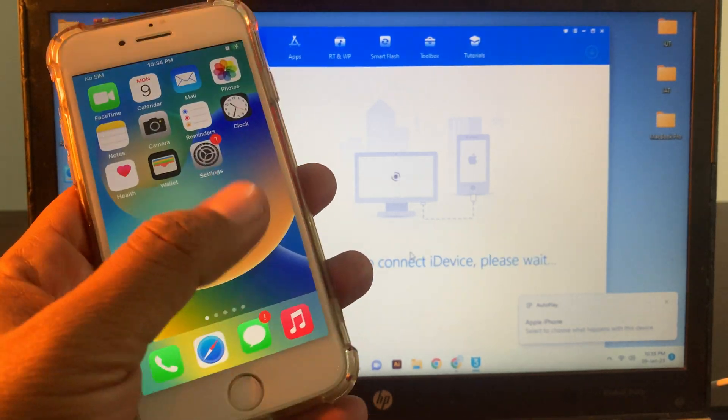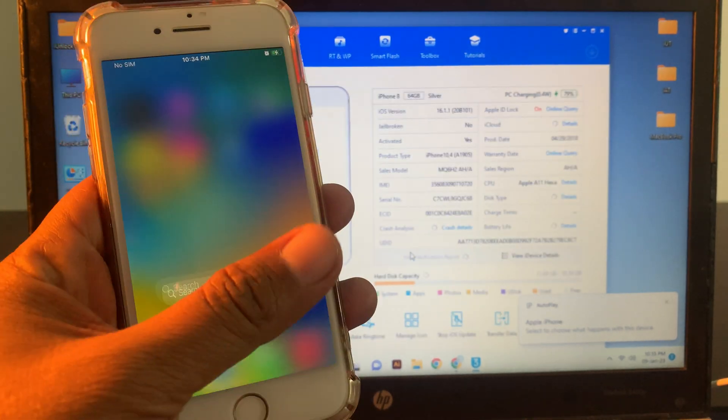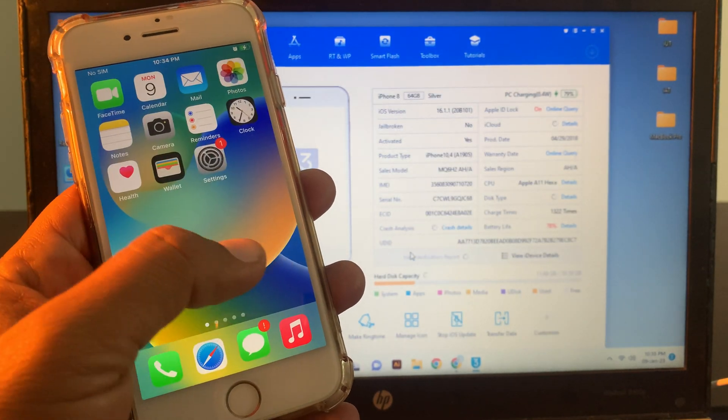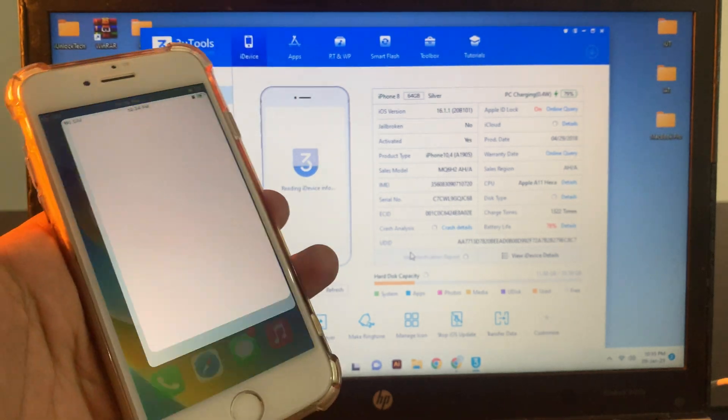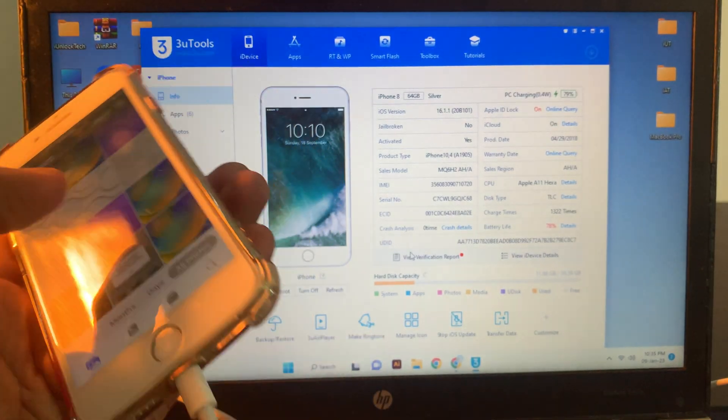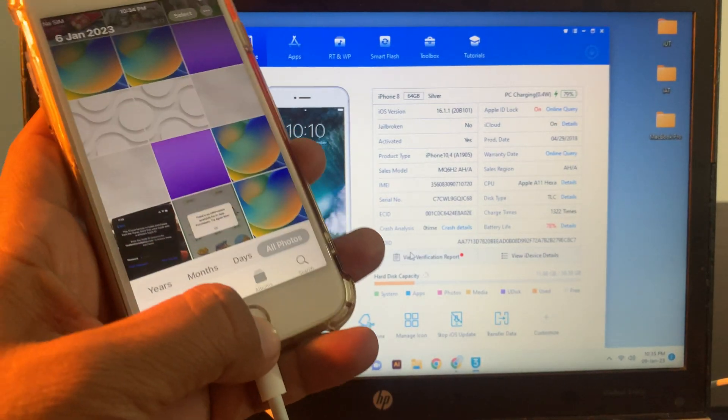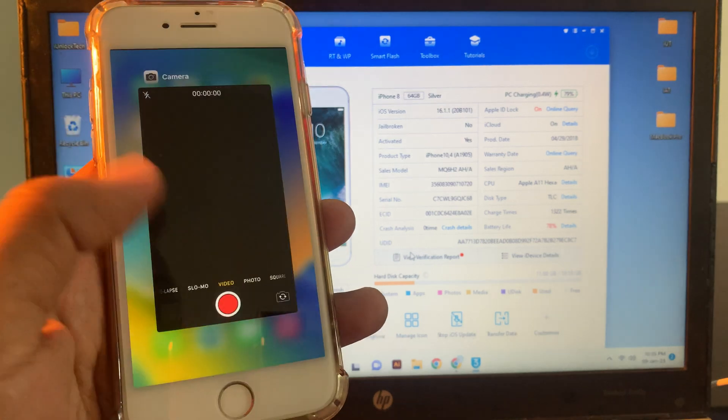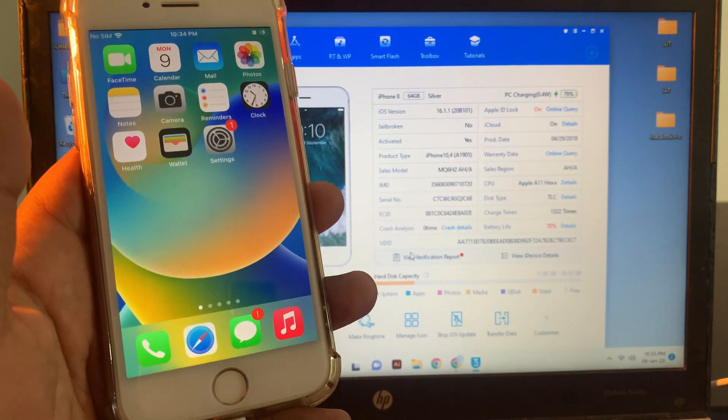As you can see, iPhone has gone to the normal mode. You can see without deleting any data, the data is also available in my phone. If you have any problem let me know in the comments. Thanks for watching.